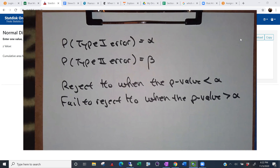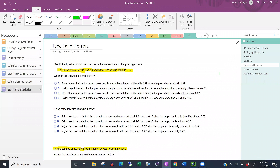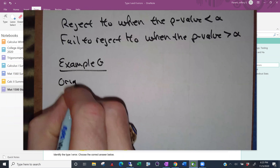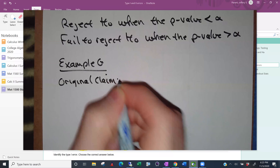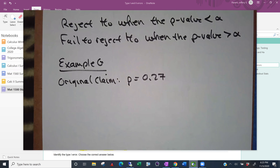Let's try to understand type one and type two errors and practice saying what they mean. This is example G, continuing from our last video. Here's the original claim: the proportion of people who write with their left hand is equal to 0.27. Let's start by putting down that original claim in symbols. Our original claim is P equals 0.27.